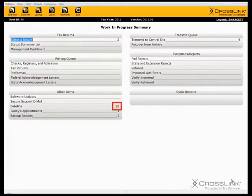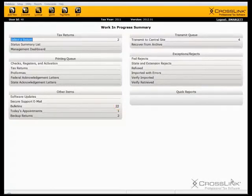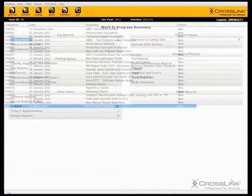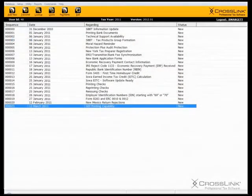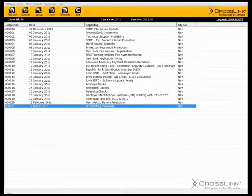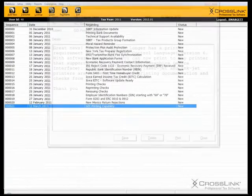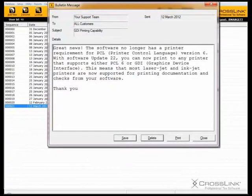To view, save, print, and delete bulletins from the Work in Progress screen, click Bulletins. The Bulletin screen will open. Double-click on the bulletin you want to review. The bulletin message will open.